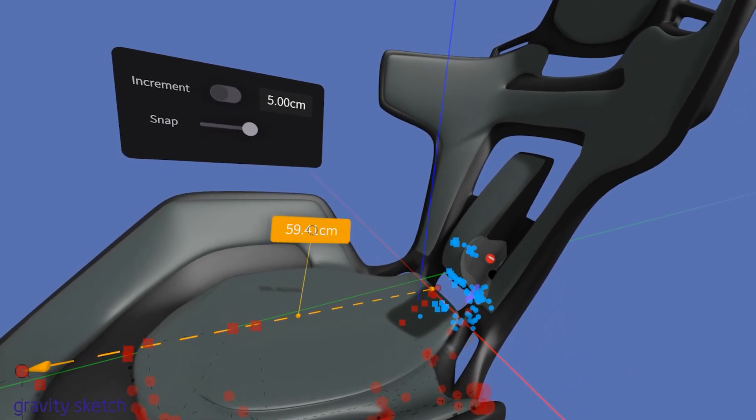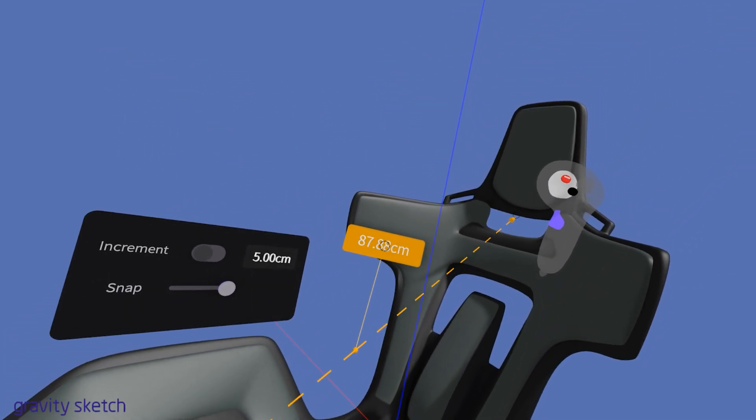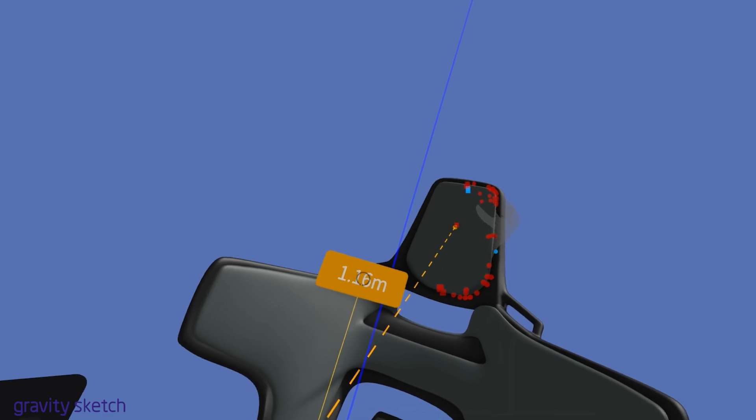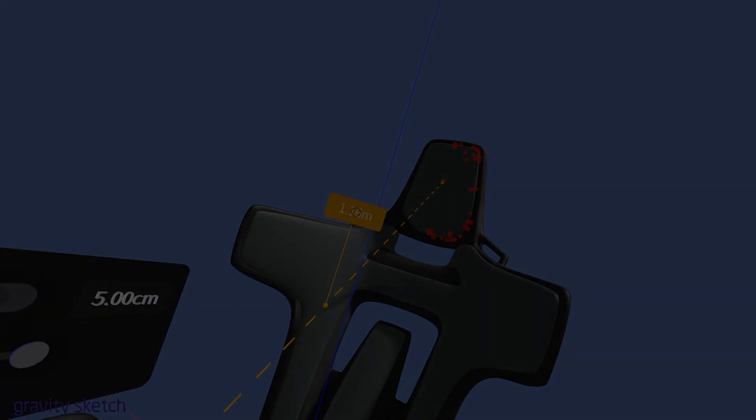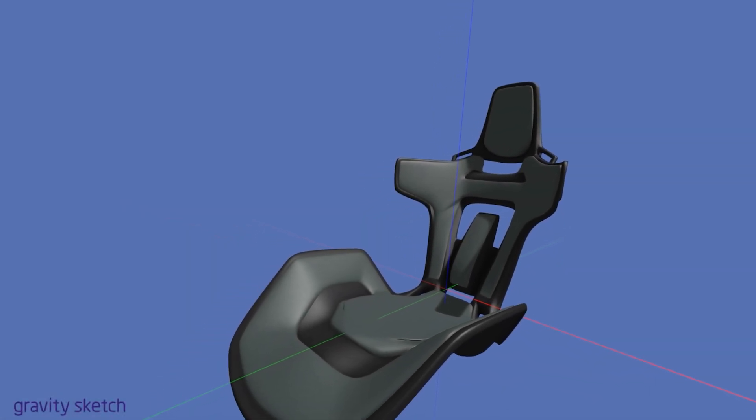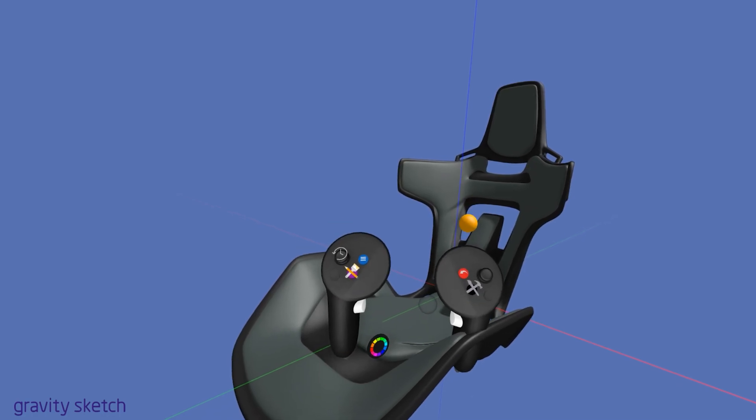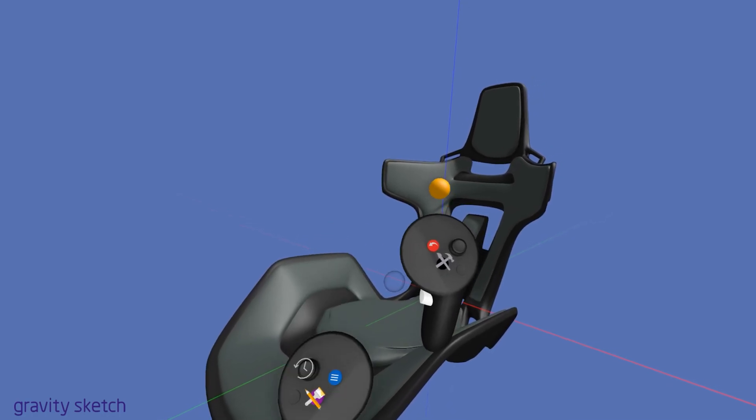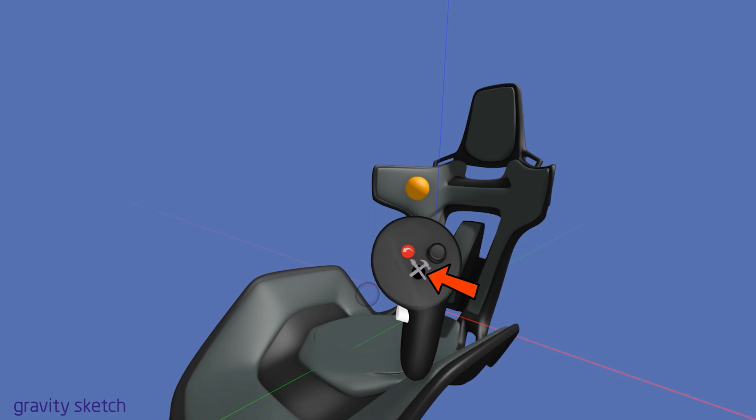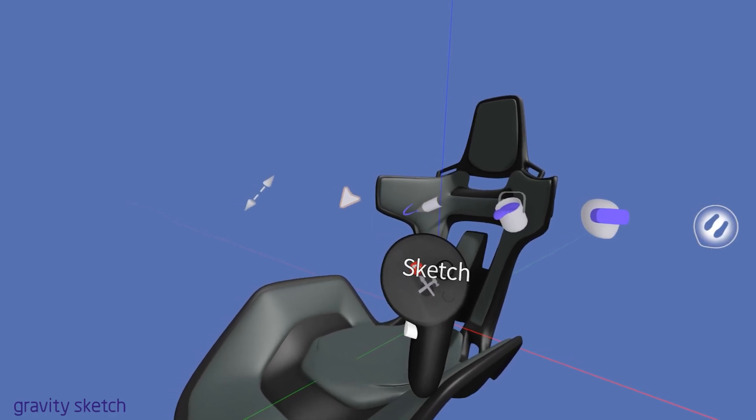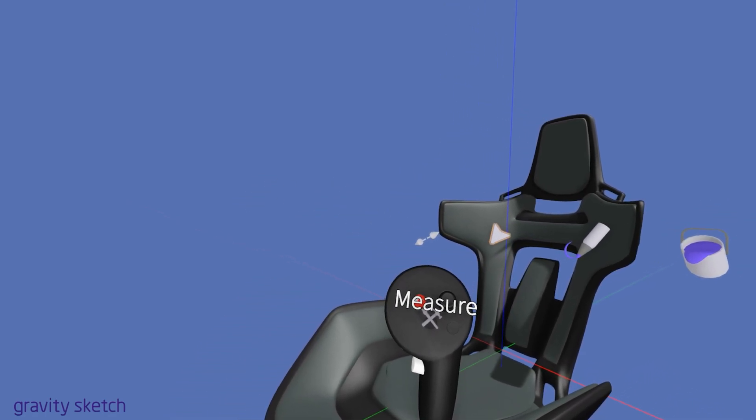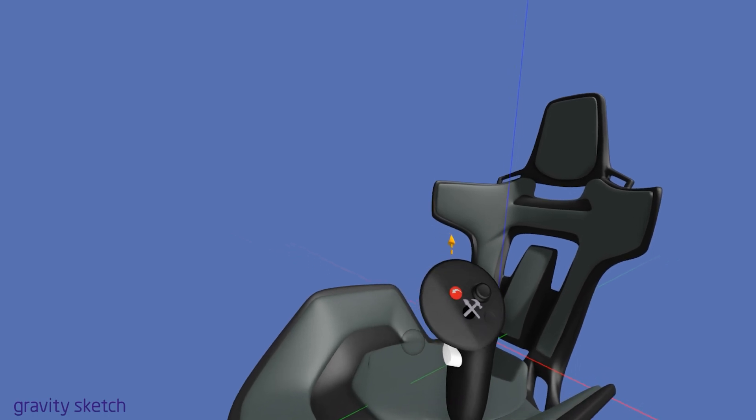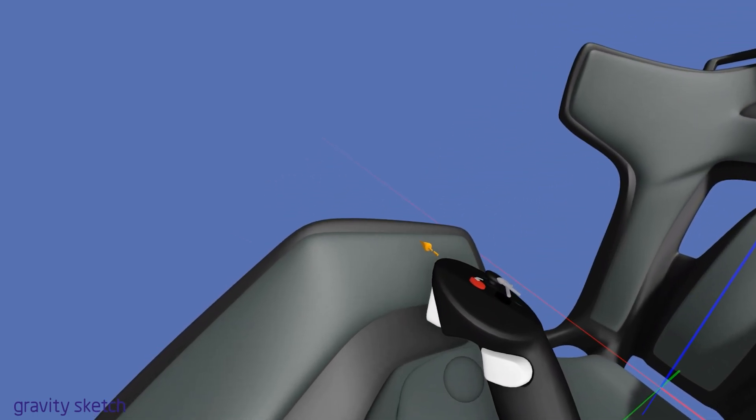So grab your controllers and let's get started on mastering the art of measurement in your virtual workspace. Start by pressing and holding the black tools button on your drawing hand controller. While still pressing the tools button, hover over to the left side of the menu. Here you'll find the measure tool. Release the black button to select it.